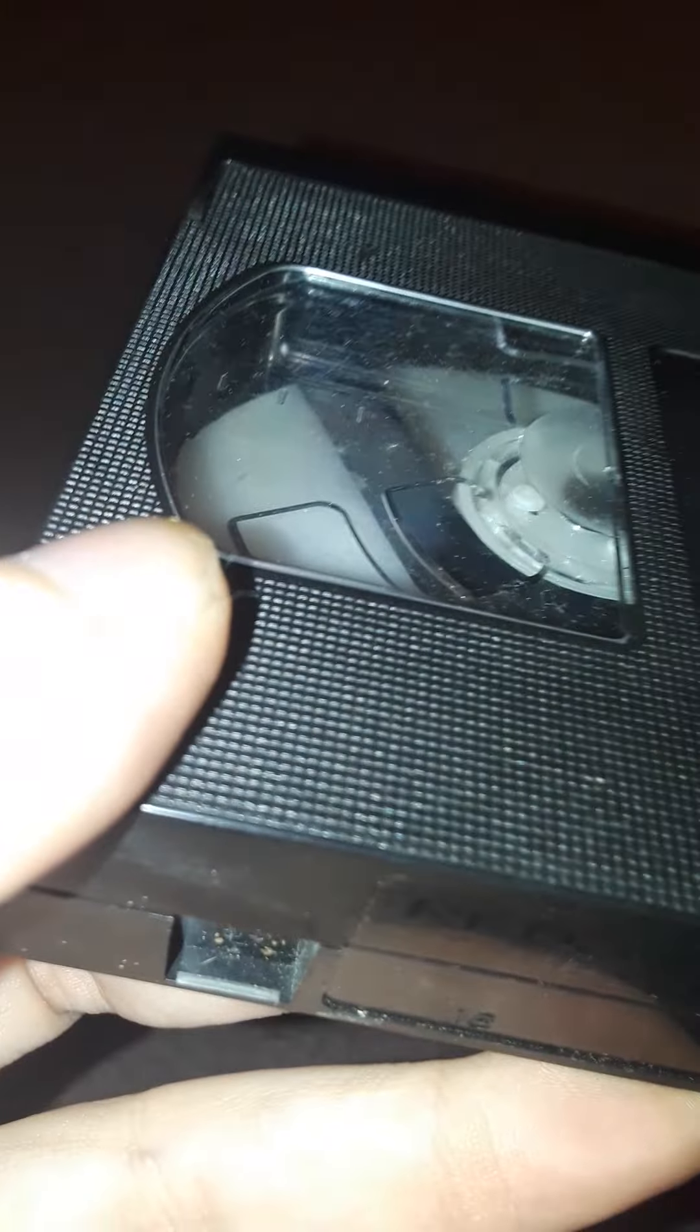This tape had a ton of mold on it when I got it, but I cleaned it off.